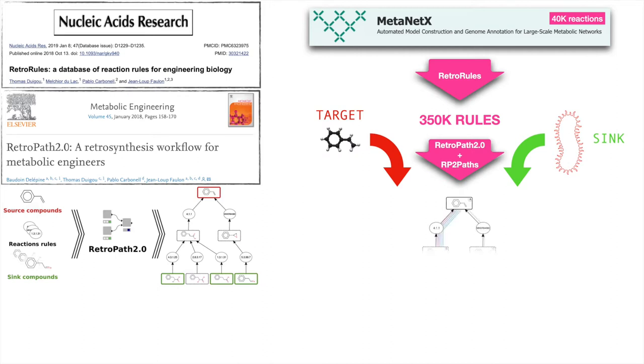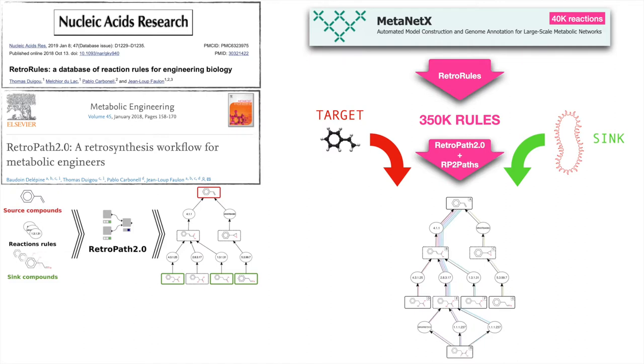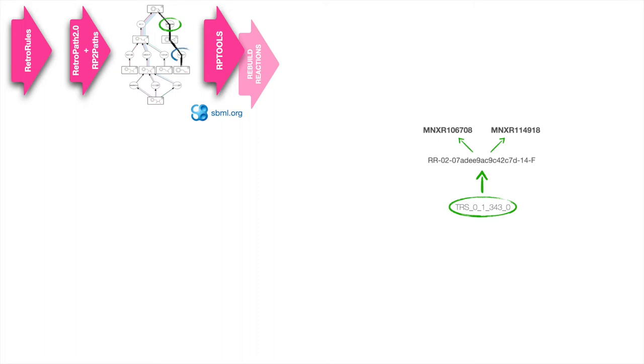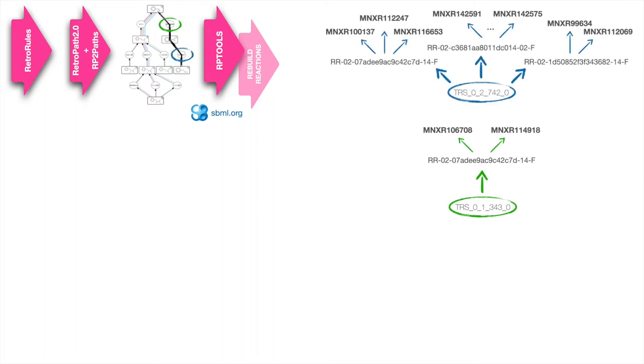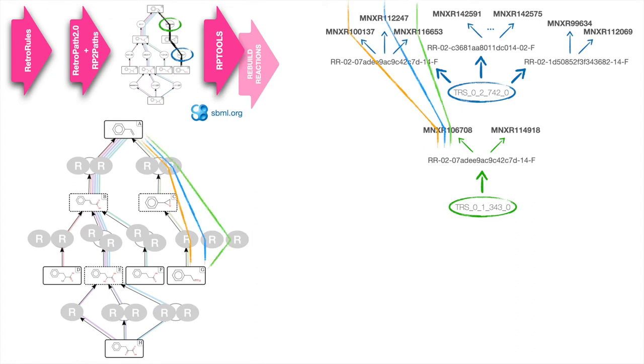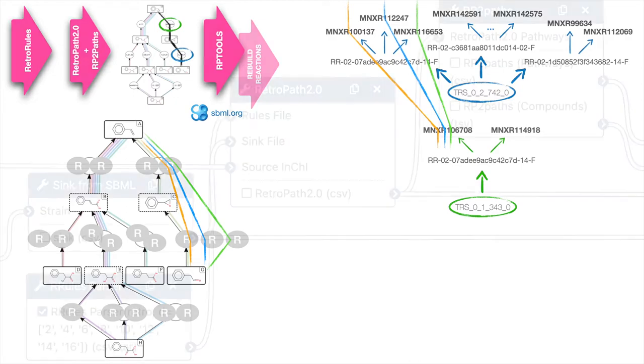From this, RP2Path enumerates the pathways that lie in this predicted network. The final step, complete reactions, consists of refining the pathways by putting back co-substrates and co-products omitted during the retrosynthesis step. At the end, each pathway is output into a distinct SBML file that can be used by other SBML compliant tools.